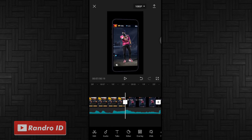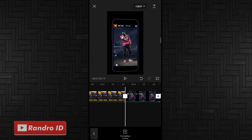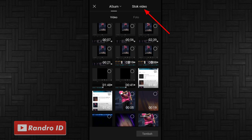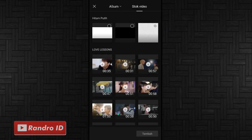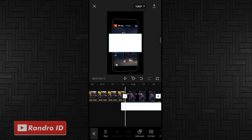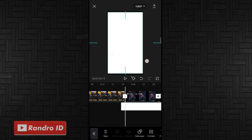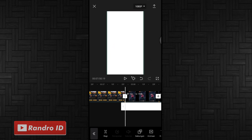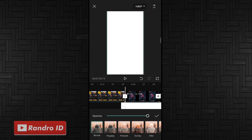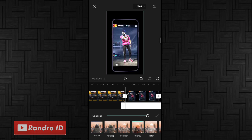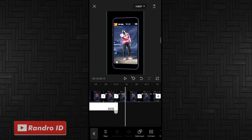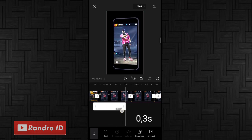Di bagian tanda bit pertama kalian klik overlay, kemudian pilih tambahkan overlay. Lalu pilih yang stock video, kemudian pilih background warna putih. Jika sudah dimasukkan untuk background warna putihnya, kalian atur sampai menutupi layar. Jika sudah kalian gabungkan, kemudian pilih yang overlay. Jika sudah kalian centang. Untuk overlay warna putihnya kalian pendekkan menjadi 0,3 detik.